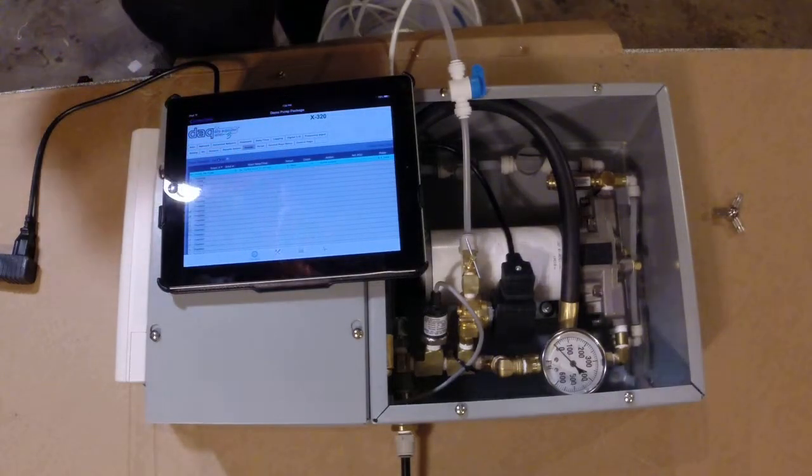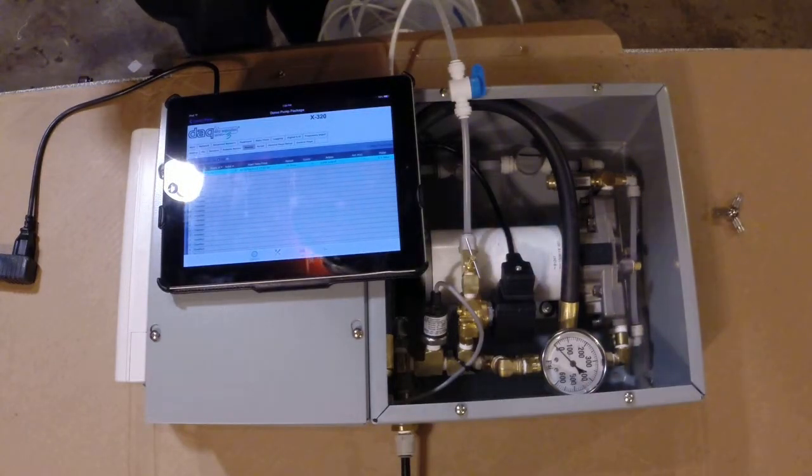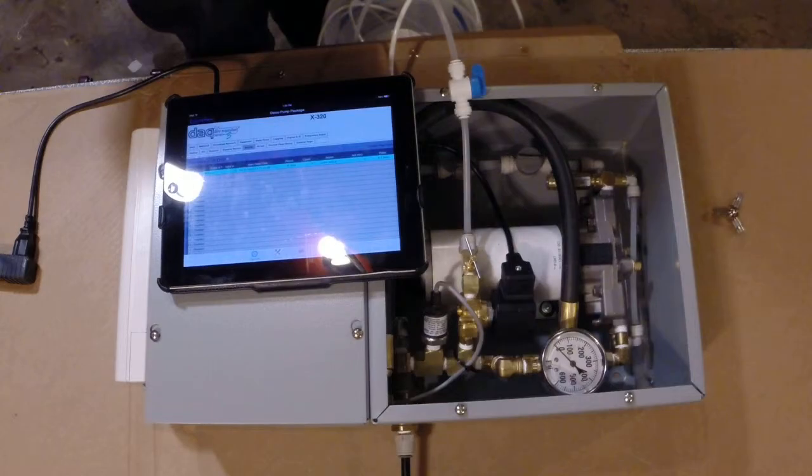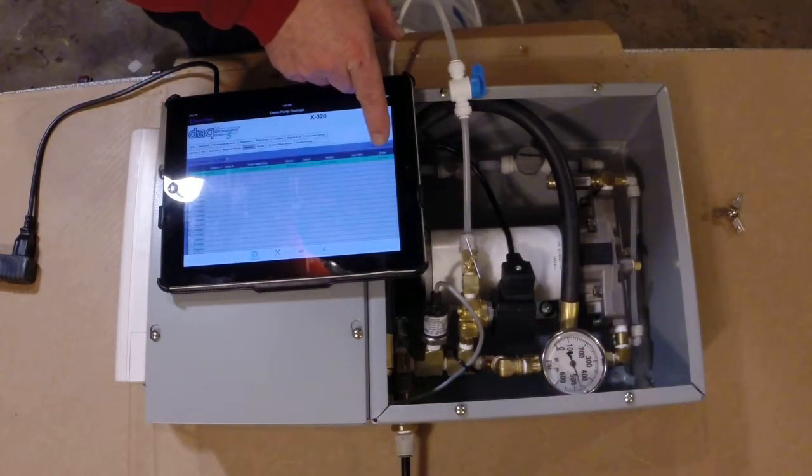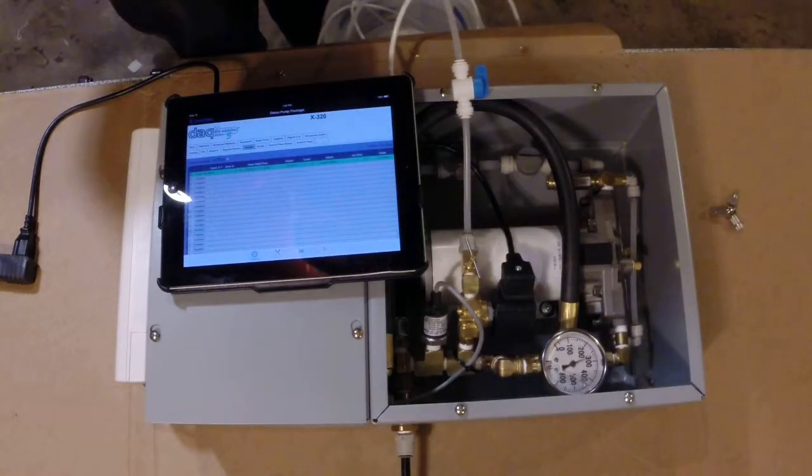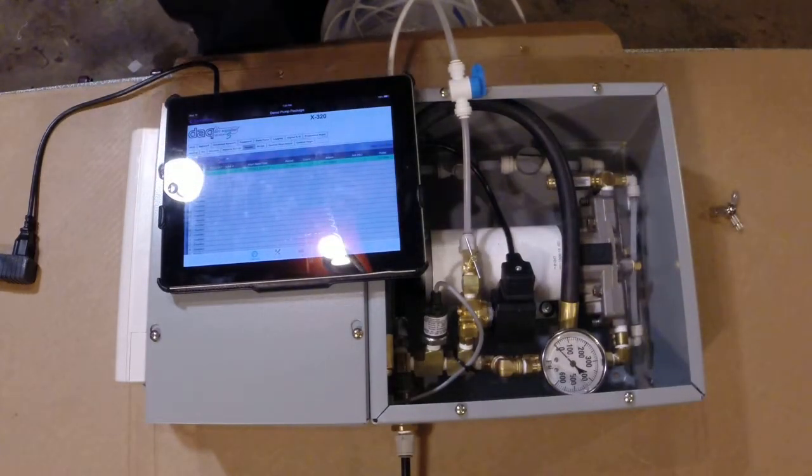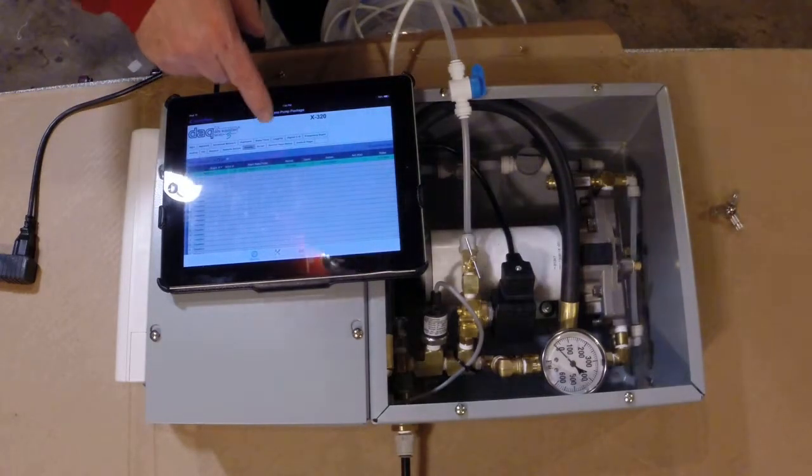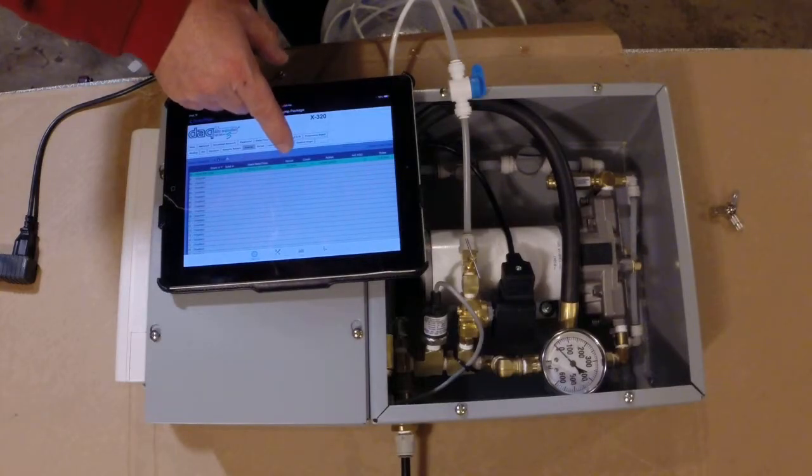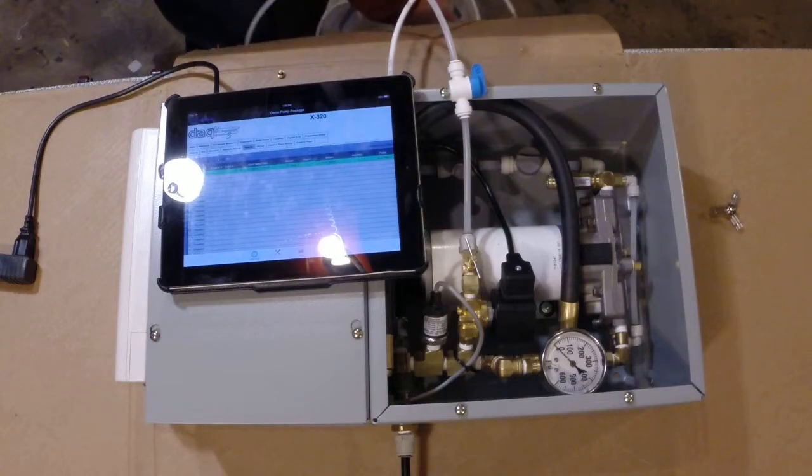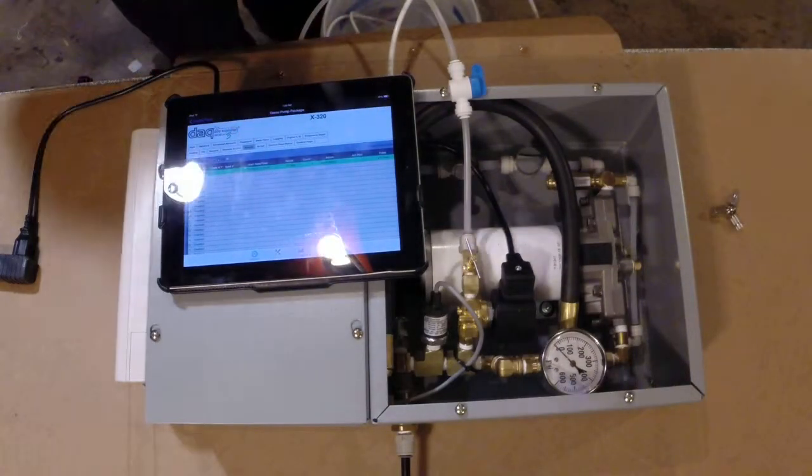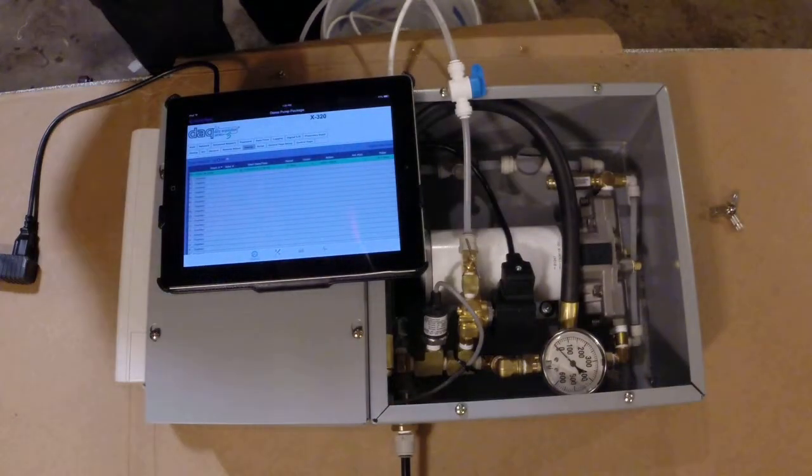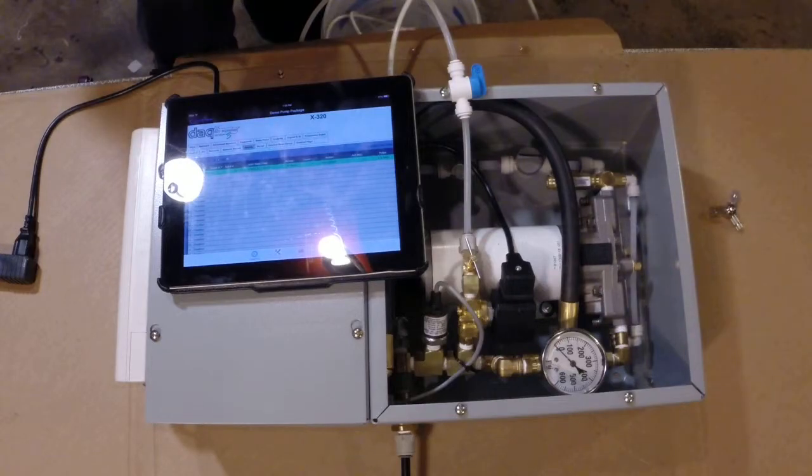Now if everything's set up right, this unit should run every 30 seconds. It'll come on and it'll come off for 6.5 seconds. There it is right there. So it'll run for 6.5 seconds, shut back off. Now it isn't off for 30 seconds, it's off between the time of 6.5 and 30, so it is off for 23.5 seconds.